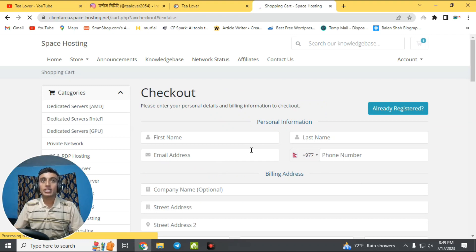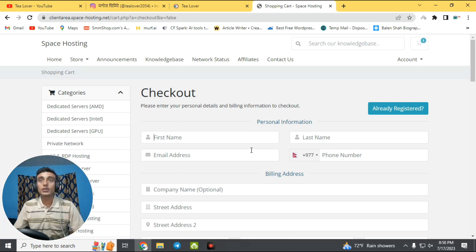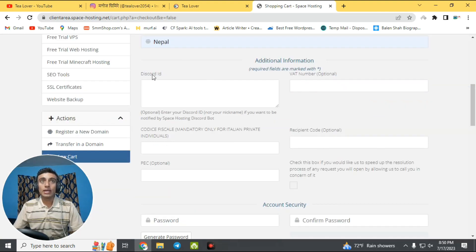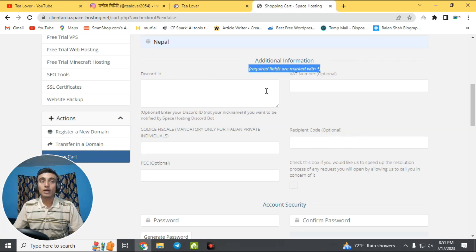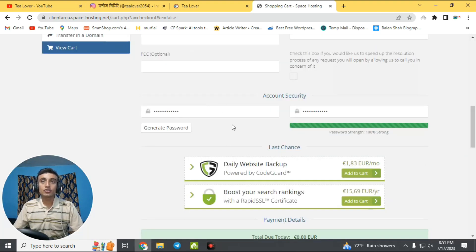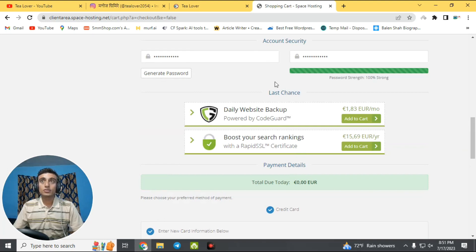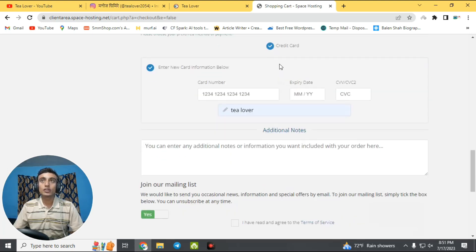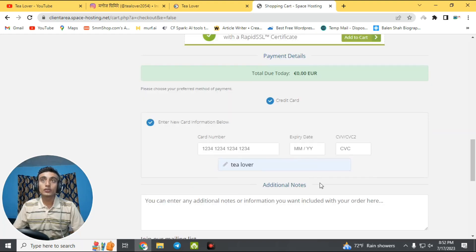In checkout, enter your personal details and billing information with correct information — providing fake details increases the chances of your web hosting being rejected. Scroll down; they will also ask for a Discord ID and phone number, but these two options are optional. Then scroll down, generate a strong password, and proceed to the credit card section where you need to provide your credit card number, expiry date, and CVV number.